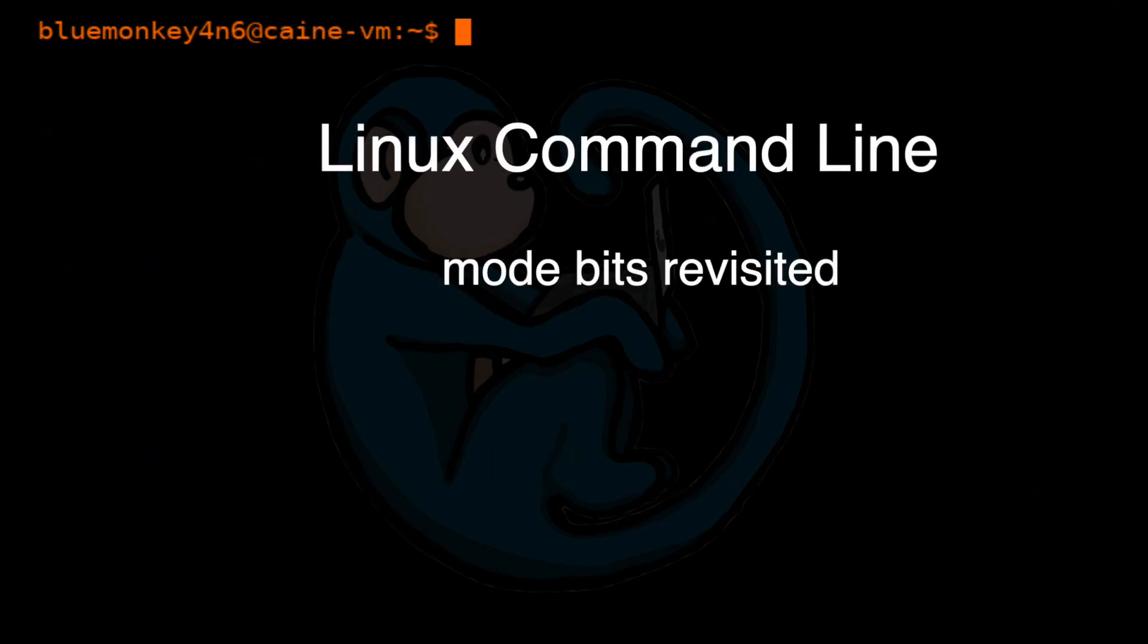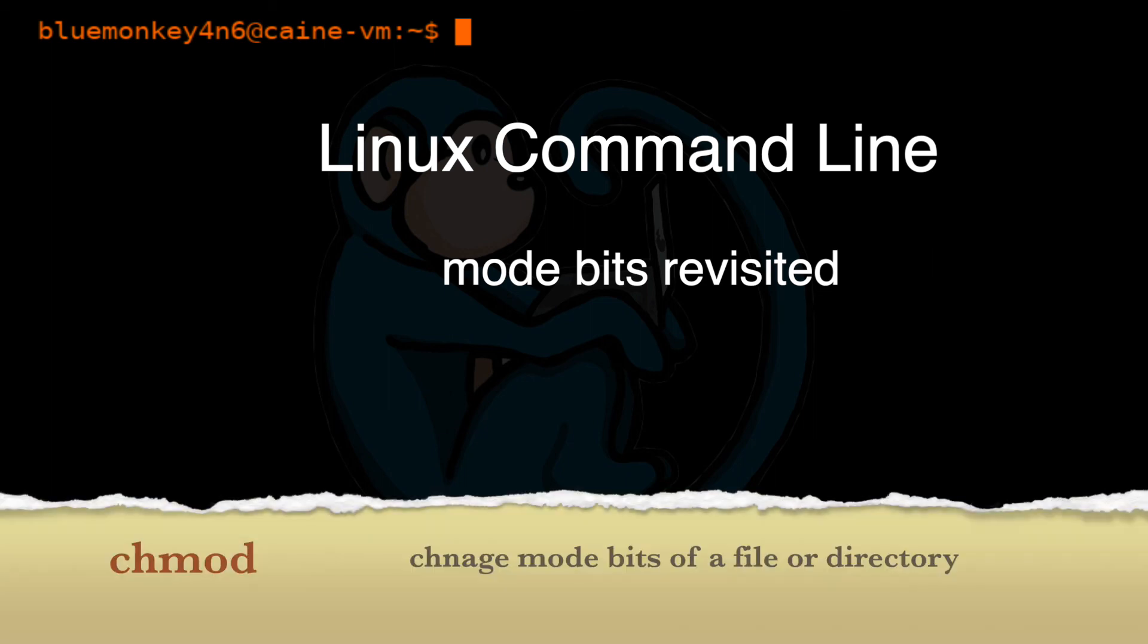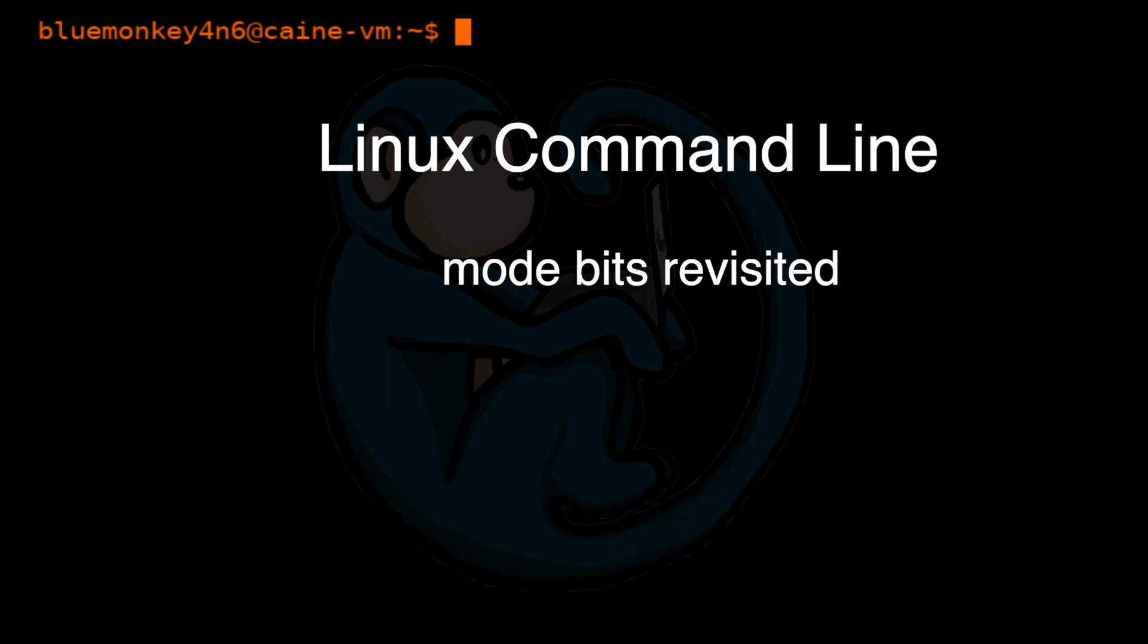So that brings us to the end of this video, where we looked at special settings for the mode bits beyond read, write and execute. We took a more in-depth look at using the command chmod to invoke these special modes.